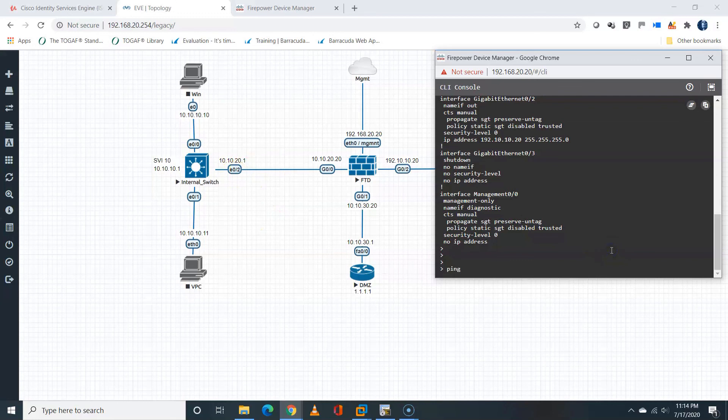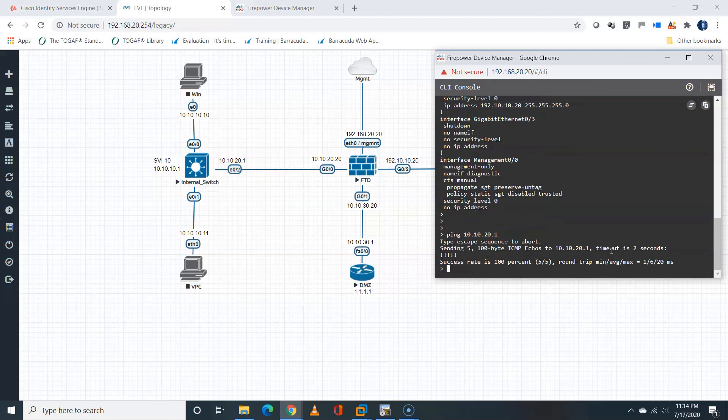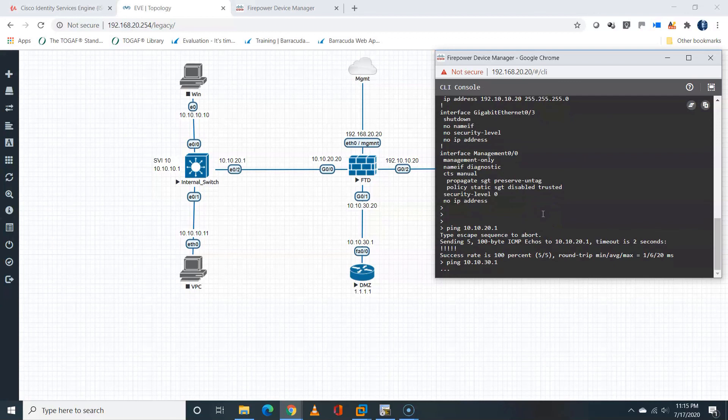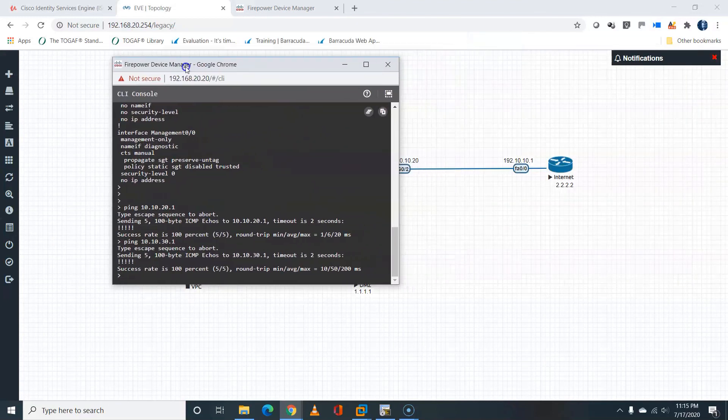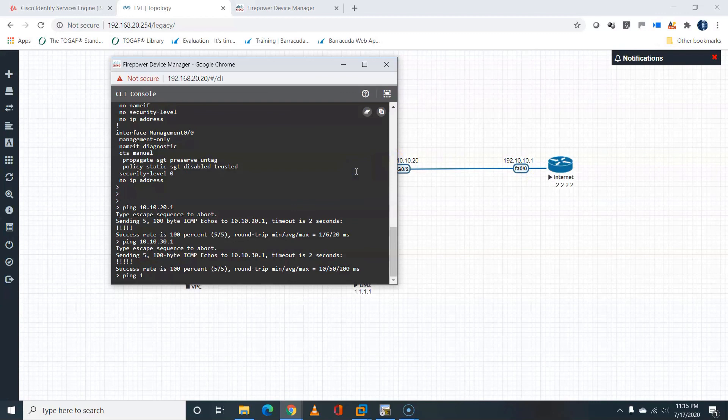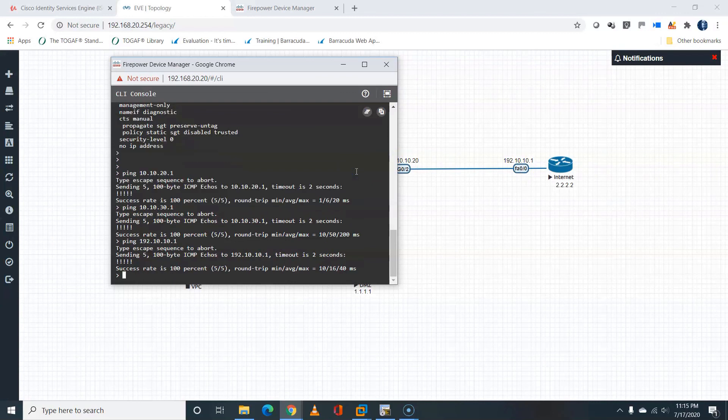Now I'm going to run a ping test to the directly connected neighbors. So on the inside, I'll ping 10.10.20.1. That's fine. On the DMZ, I'll ping 10.10.30.1. That should be fine also. Excellent. On the outside segment, I'll ping 192.10.10.1. And that should be fine also. And that's it. Thank you.